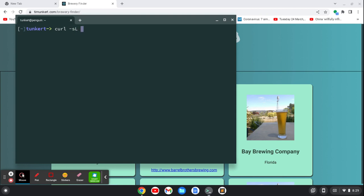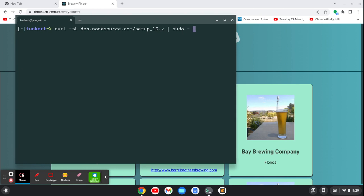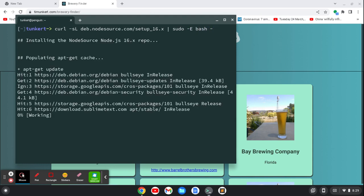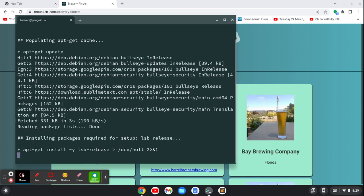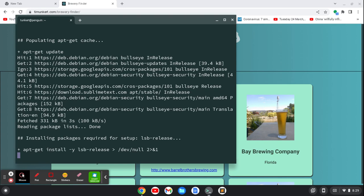I'm going to do curl -sL, and then deb.nodesource.com slash setup underscore. And then the version, the stable version at this time is, I believe, is 16. I'll do a pipe here, sudo dash, and then sudo dash e bash dash, I believe. And it's going to run through. Hopefully I wrote that right. And I'll leave that command in the description below as well. And it's going to take a moment here.